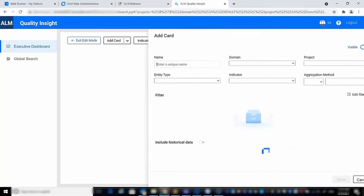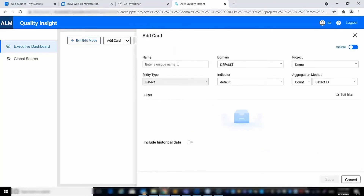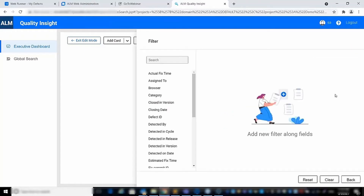The first card we will create is for the total number of defects. You can select the domain and project, as well as edit the filter to be focused on a specific release.